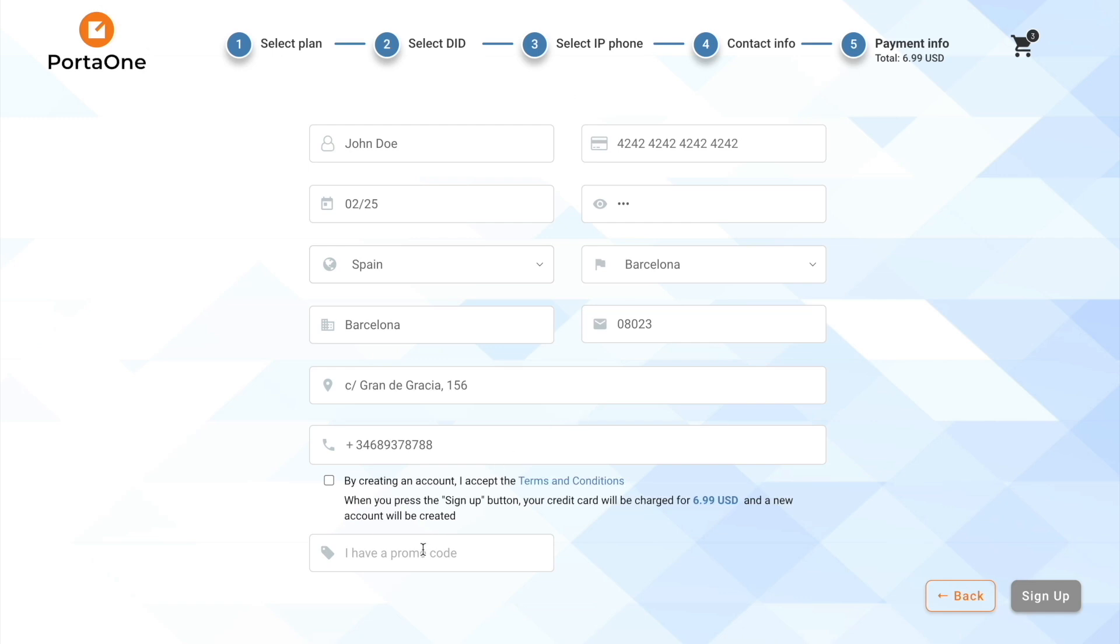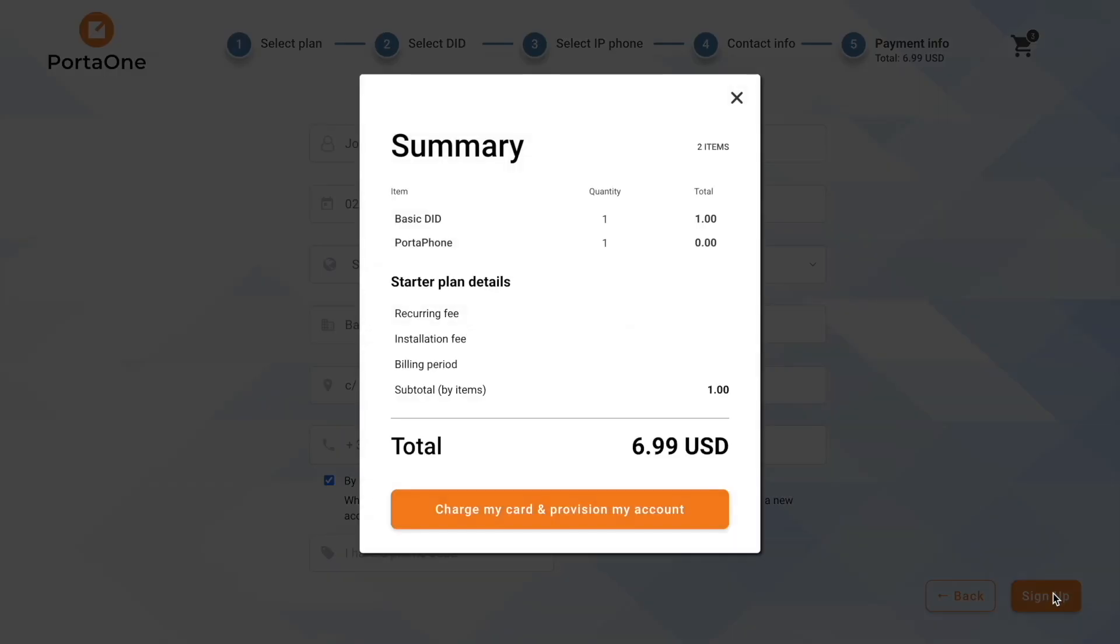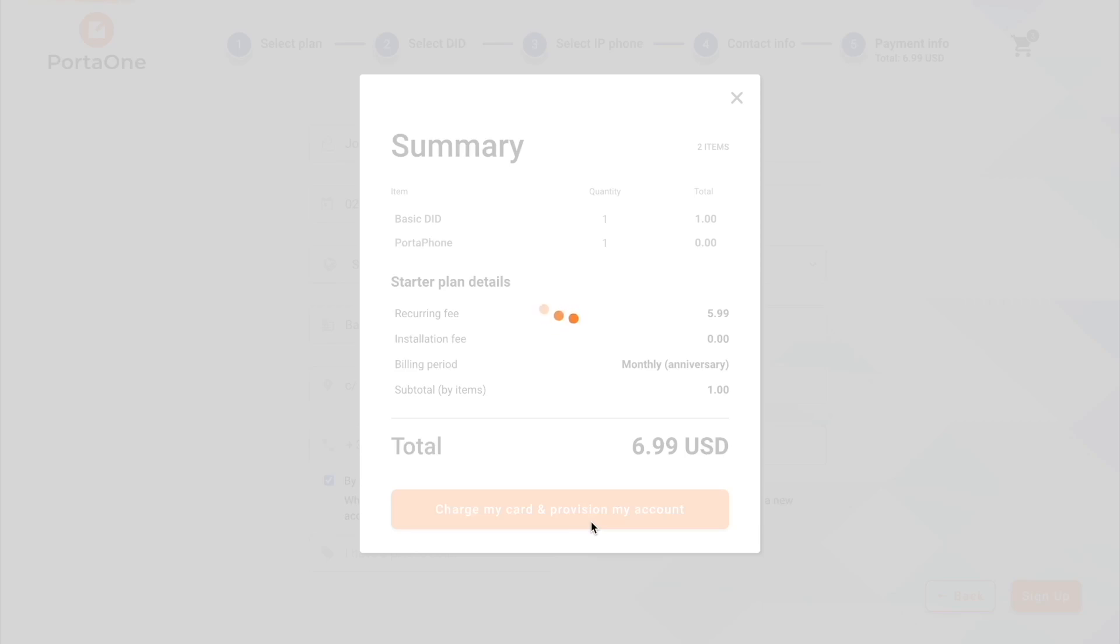The last step is the confirmation screen. We're signing up for one seat of PBX product. We click Proceed, and now our account will be automatically provisioned in PortaSwitch.